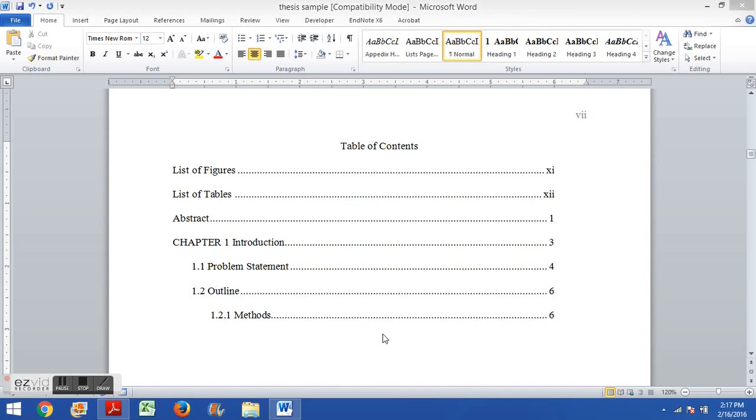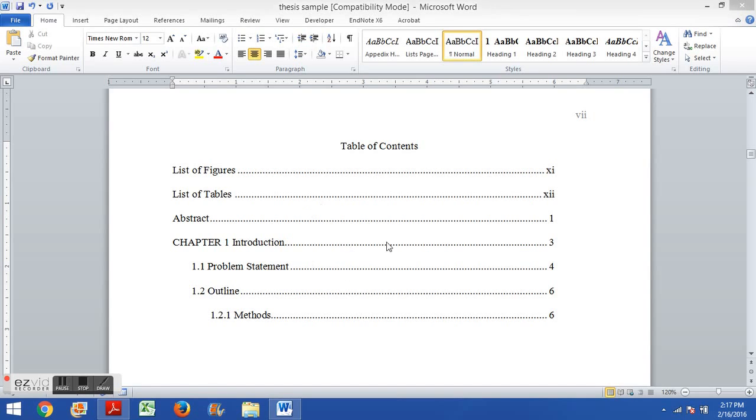Now this method would only be of use if you are creating your table of contents or your list of figures manually. Our other videos show you how to create your captions and headings such that you can update the table of contents automatically using the update field function, but this video assumes you're not doing that. This video assumes that you've created your table of contents manually.